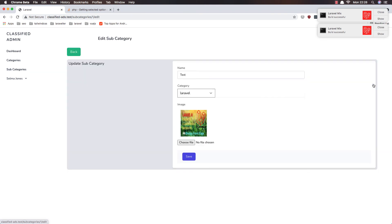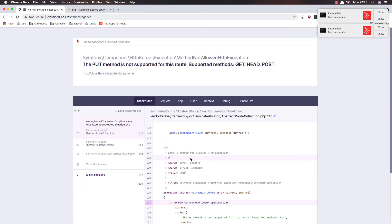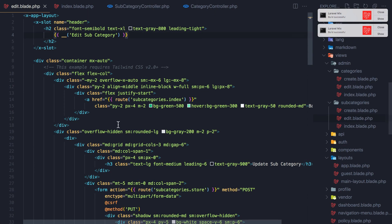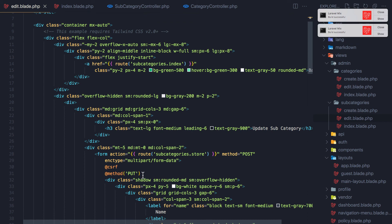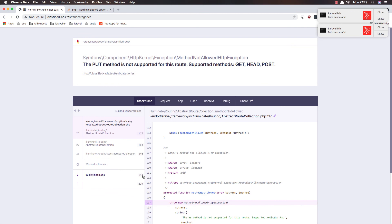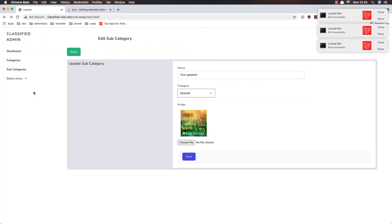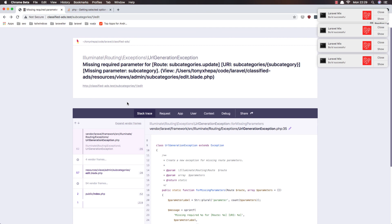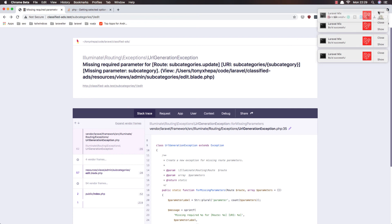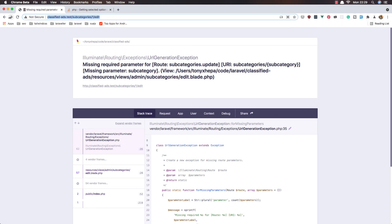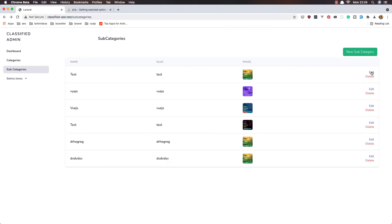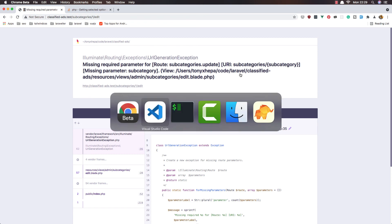So in the edit I'm going to update — test, updated, save. And the PUT method — because in the edit, yeah we PUT. Needs to change this to be update. Okay go back, refresh. And why is it missing the route subcategories update? Yeah, route subcategories update needs the subcategory id.